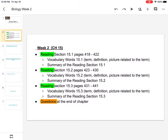I have created a Google Doc for you that has a table in it. The term is already in there — you need to put in the definition and a picture. At the end of each section, you have to do a summary of the reading section, which I'll walk through with you. And then at the end of the chapter, there's an assessment, and I'll go through that with you.